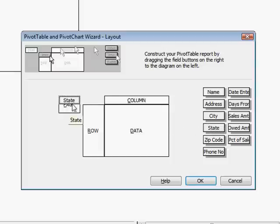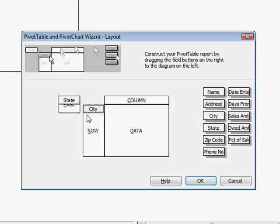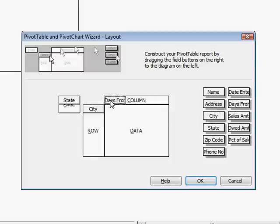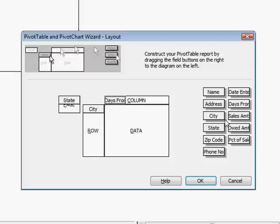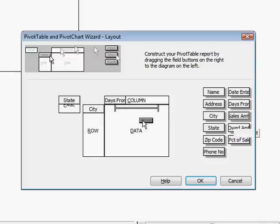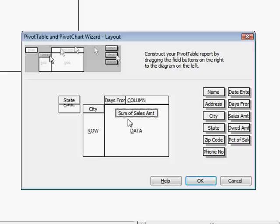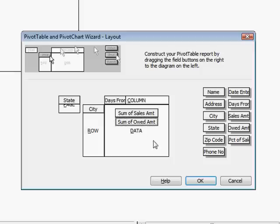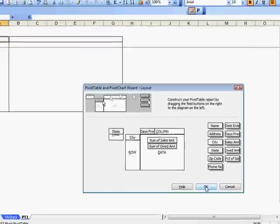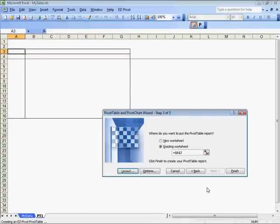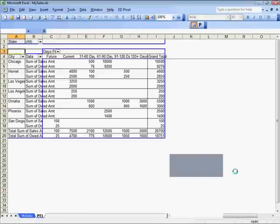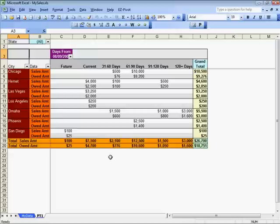In this video, we will drag State to the Page field for use as a filter. Drag City to the Row area to summarize the numeric data by City. Drag the Days from Today aging date field to the Column area to summarize and spread the numeric data by the values in this new field. We will drag Sales Amount and Owed Amount to the data area to summarize these two fields by both the Row and Column fields. Finally, we click OK and then Finish.